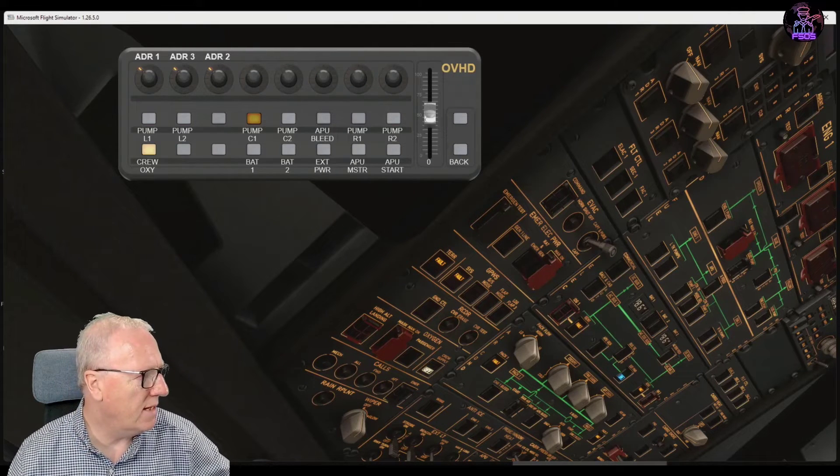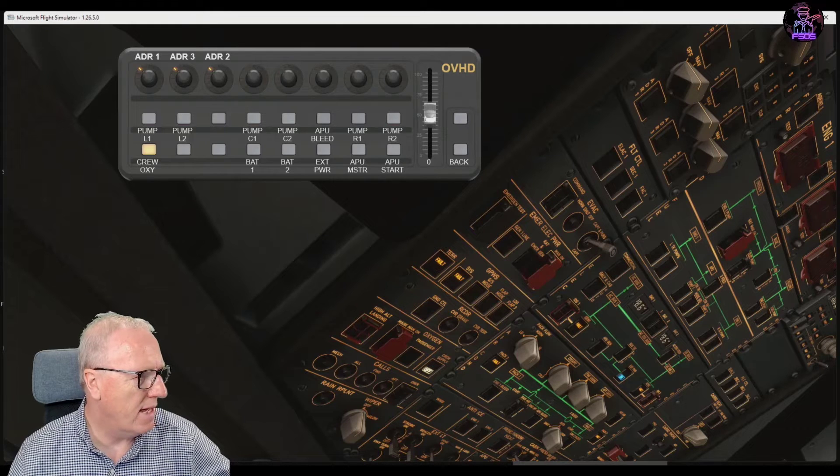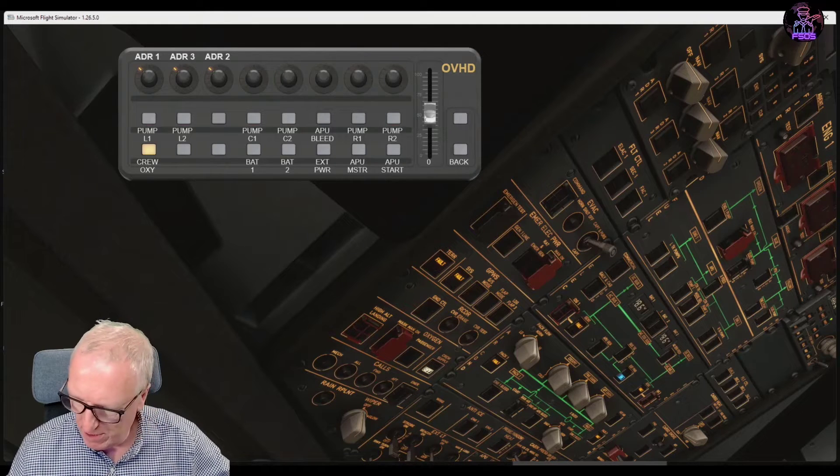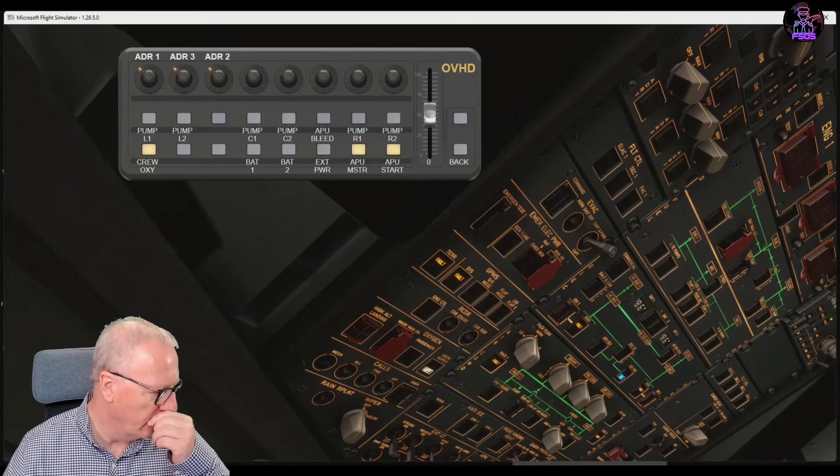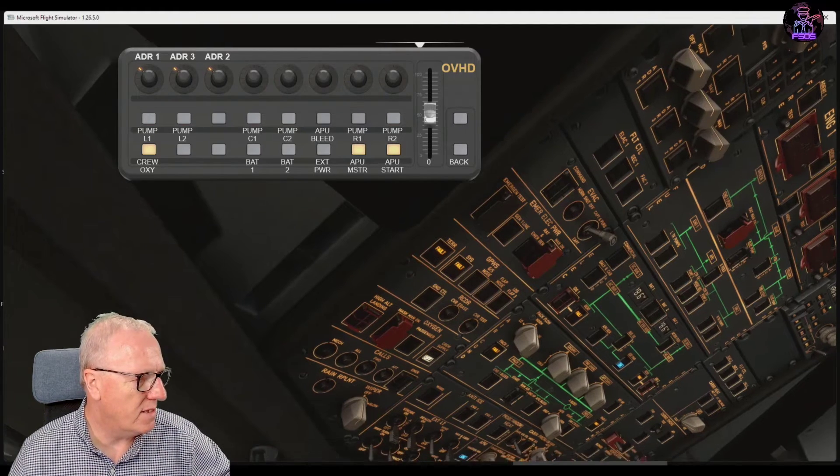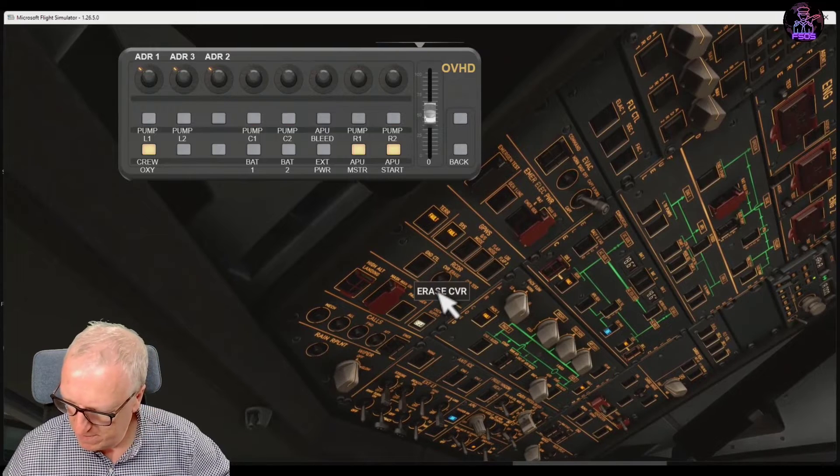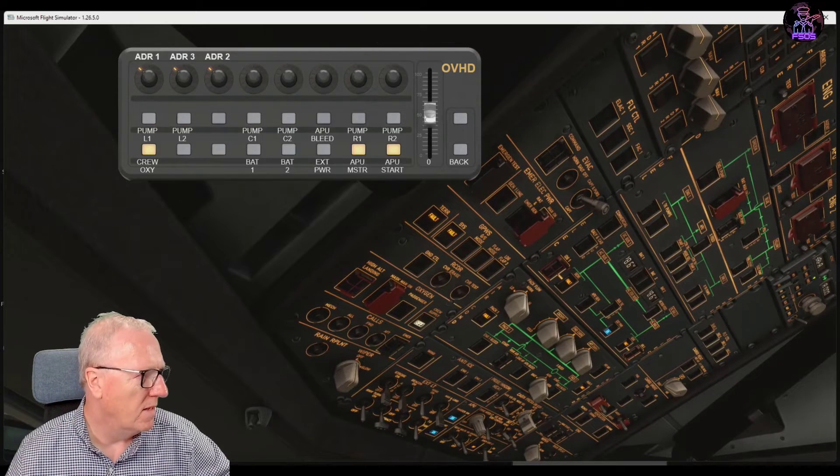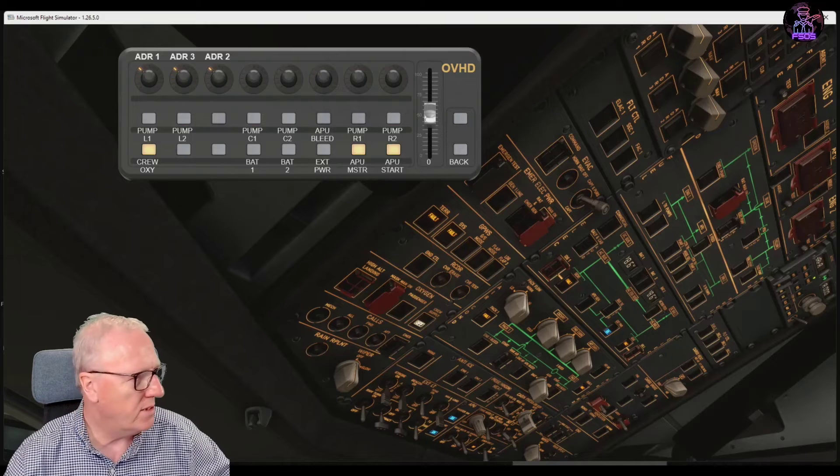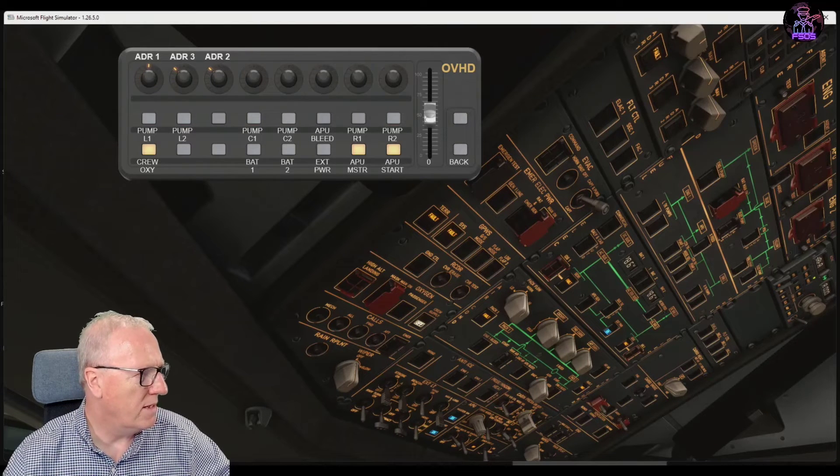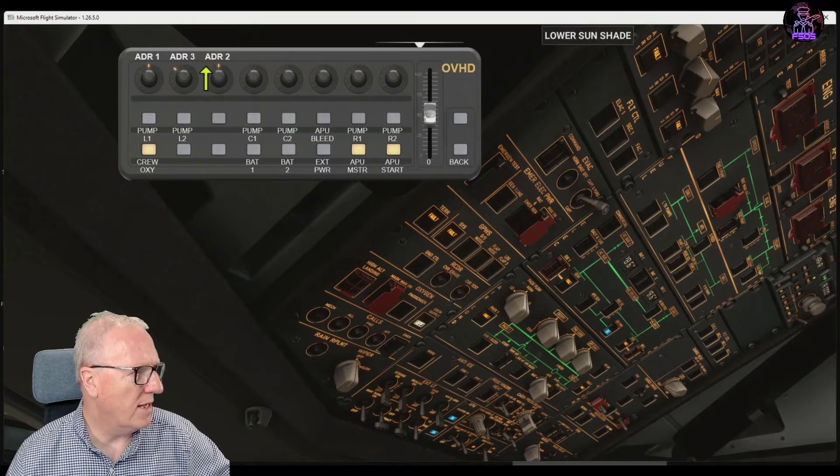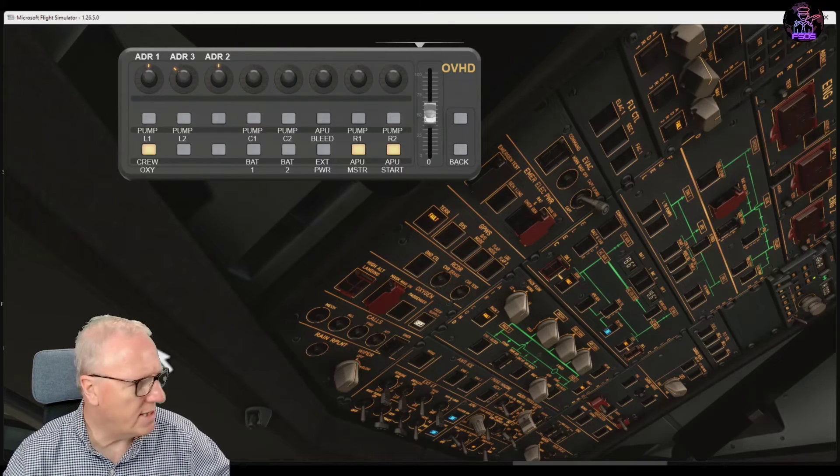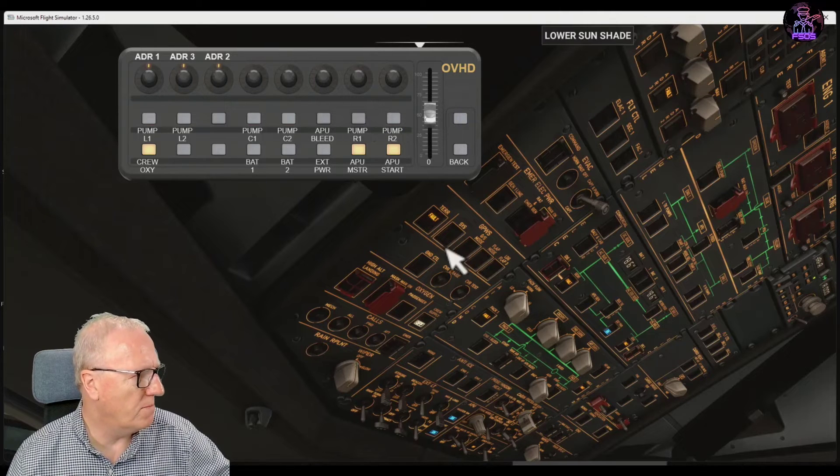Back, let's go to the overhead again and now we'll turn the APU on. So APU master, APU start, and while that's spinning up, let's turn the IRS on: one, two. You'll notice the lights here, the LEDs on the ring showing you the position of the switch.